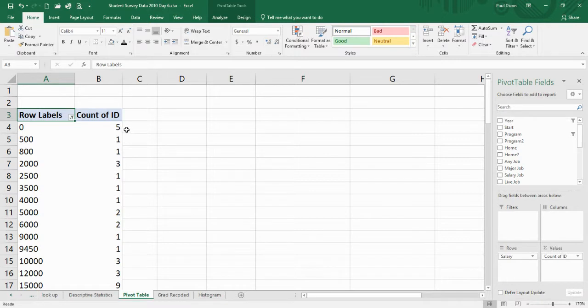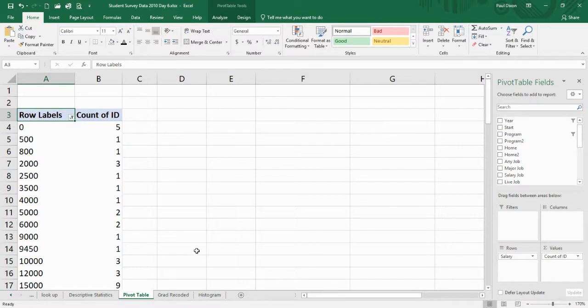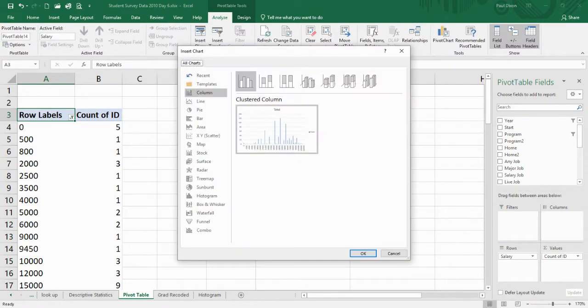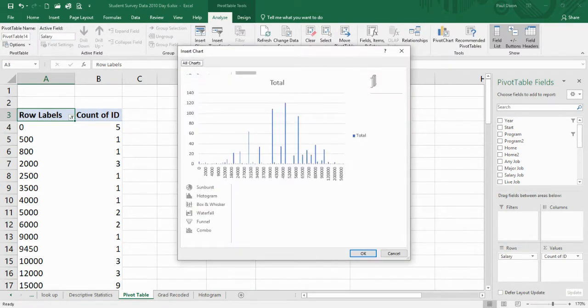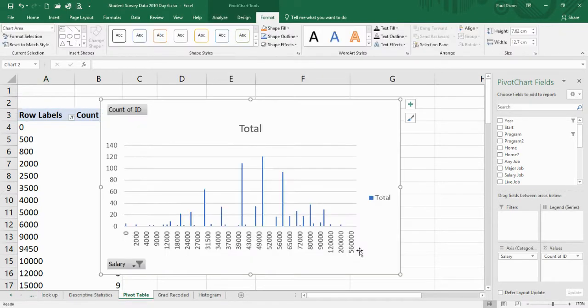So five people gave me a zero, one person gave 500, one 800, three at 2000, and so on all the way up. This is a frequency table, and I could actually turn it into a chart if I wanted to. I could make it into a pivot chart, and there it is.